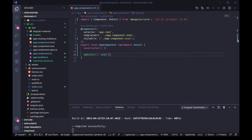Hello everybody! In this video we will see how to get data from a service that returns an observable type. We will display the data in a template and progressively update our logic to use an RxJS map operator and an Angular async pipe. So let's get started.